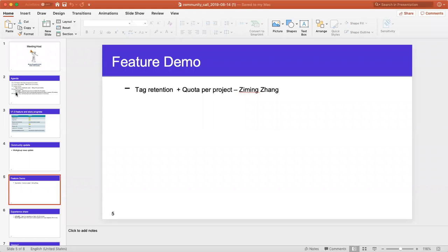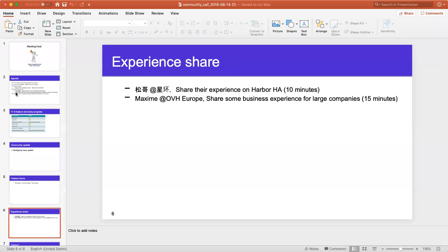I'm not going to go through the feature demo, but if you would like to see it, I can give you a link to the recording from last time and you can watch it at your leisure. There was a user that talked about their experience creating a Harbor HA instance, and some talk about large Harbor instances and the experiences users had faced. I'll get the recording from this morning as well and share it if requested.